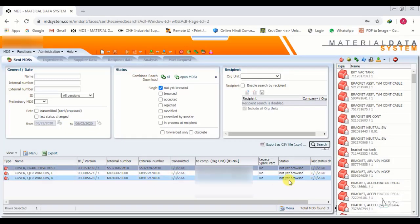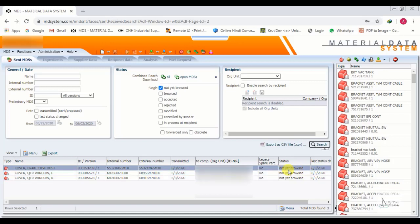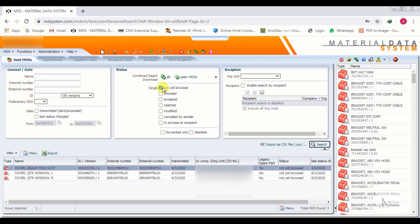These three components have not yet been browsed. This means they have been sent from our side, but the customer has not checked them yet. Now we will check the second status: Browsed.